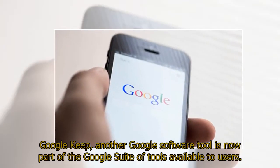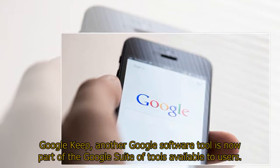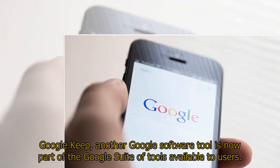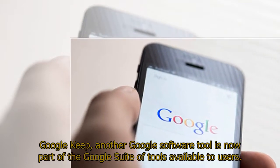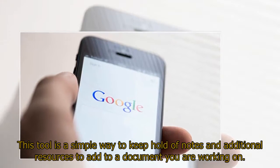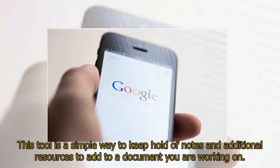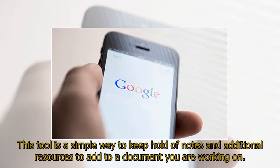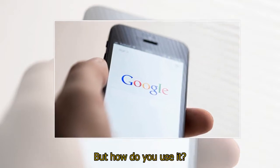Google Keep, another Google software tool, is now part of the Google suite of tools available to users. This tool is a simple way to keep hold of notes and additional resources to add to a document you are working on. But how do you use it?